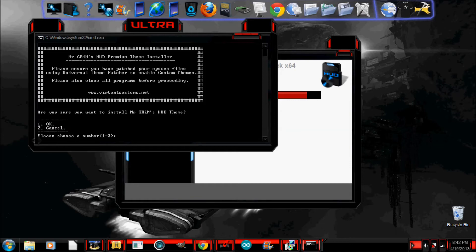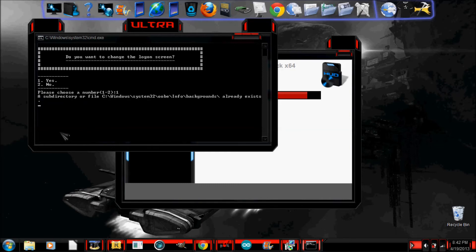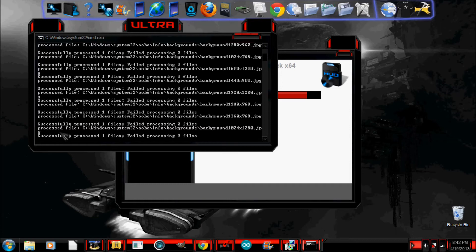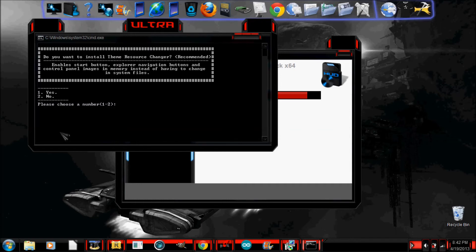So, I'm going to go ahead and hit one, because I want it. And then, do I want to change the login screen? Go for it. Okay, so now it's just working on its stuff. Installing the file.